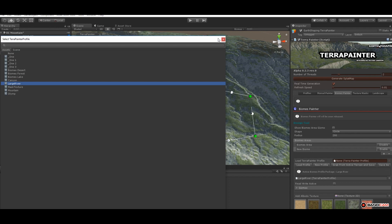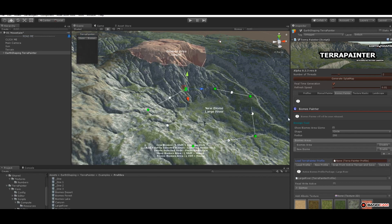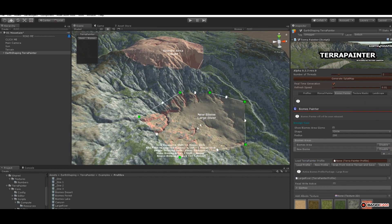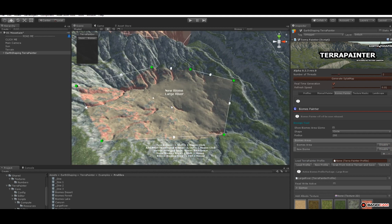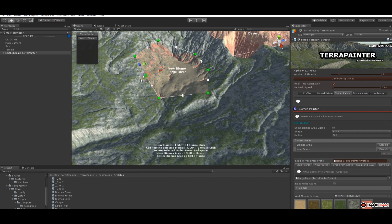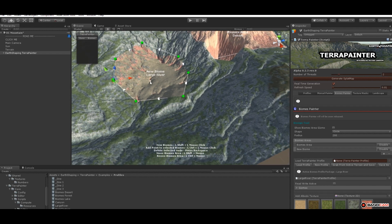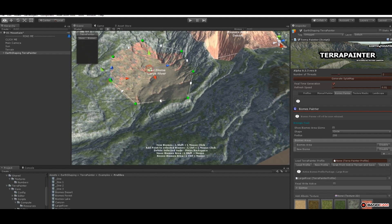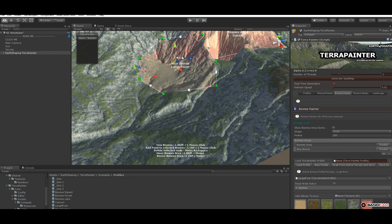We can assign another profile — for example 'Lake River' — and as always we have to enable it. Now we have two different biomes on our system with the same features, and we can also overlap them.